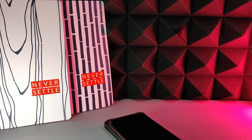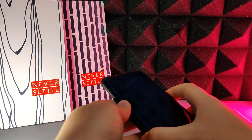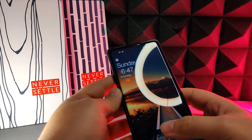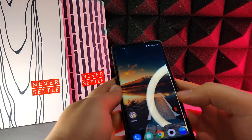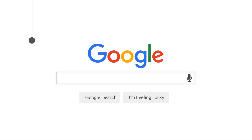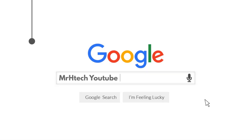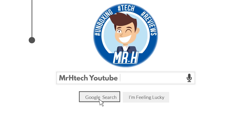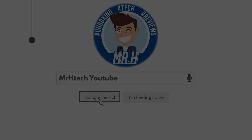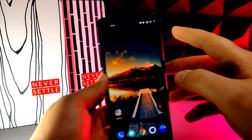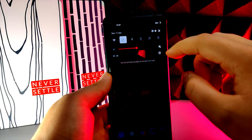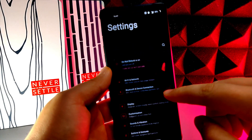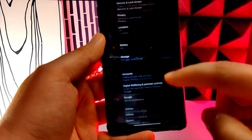In this video I'm going to show you a quick way to get Oxygen OS 11 on your OnePlus device without having to wait for it to come automatically. Of course, your device must be eligible for Oxygen OS 11 or the update won't show up.